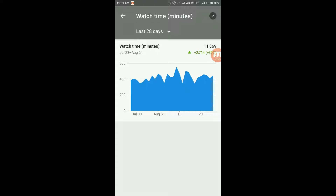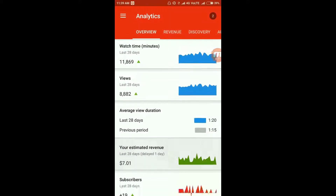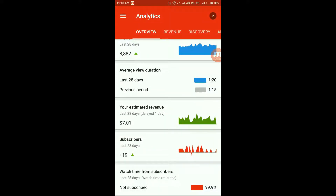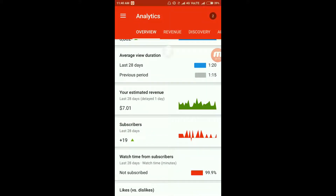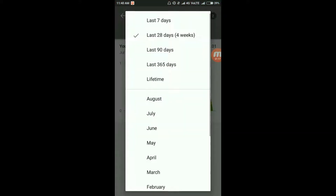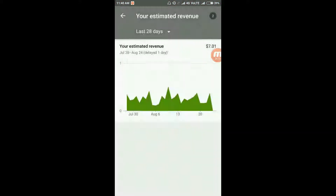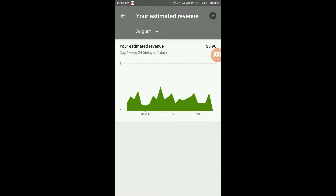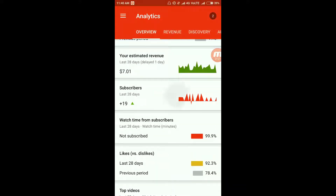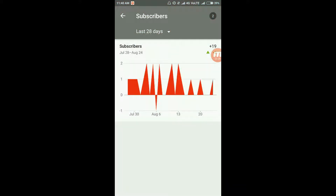I've had 11,869 minutes of watch time, that is plus 30 percent — that's a really good number for me. This is my estimated revenue generated since the last 28 days. Going back to the August revenue, that's $5.90. Let's go to subscriber count — the last 28 days I've had plus 19 subscribers, which is plus 2 subscribers from the previous 28 days.